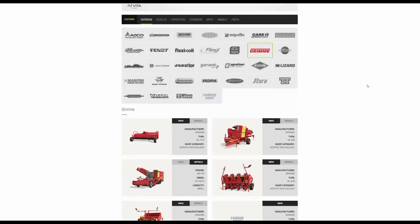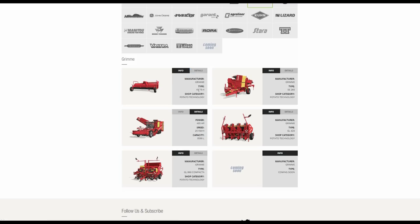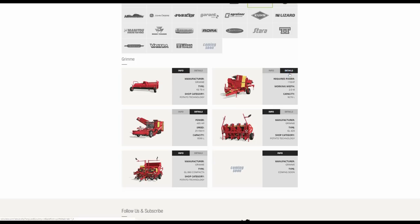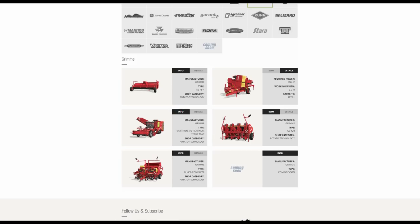We then have Grimme. This is the Potato Planting and Harvesting section. First of all we have basically the Trailed Harvester. This is the topper which goes on the front, 65 horsepower, 3.2 meter requirements. That's the KS75-4. And then on the back, or not necessarily on the back, you might do the topping first, we have the Trailed Harvester, the SE260. The interesting thing is the capacity of that is very similar to the capacity of the self-propelled one. It is slightly larger in the self-propelled one, but not a big difference at all.